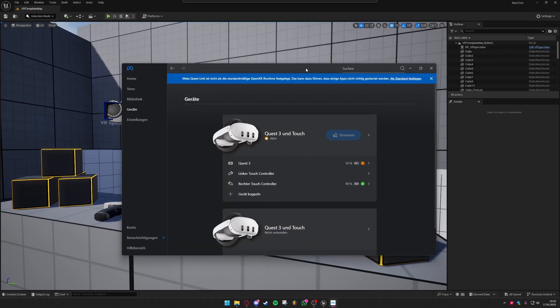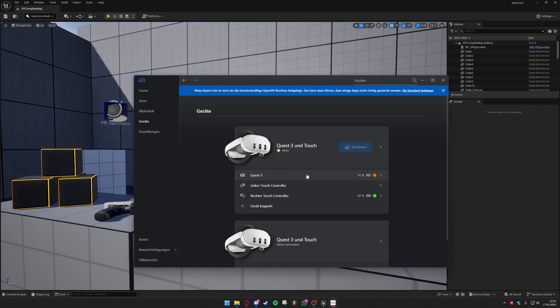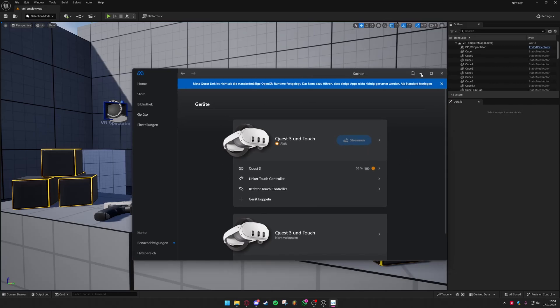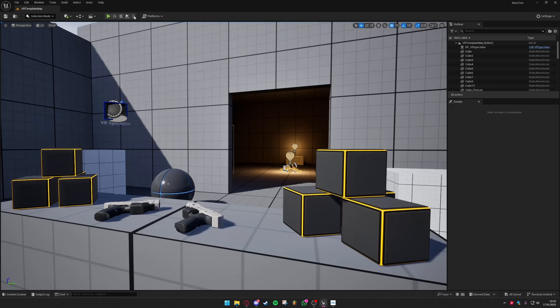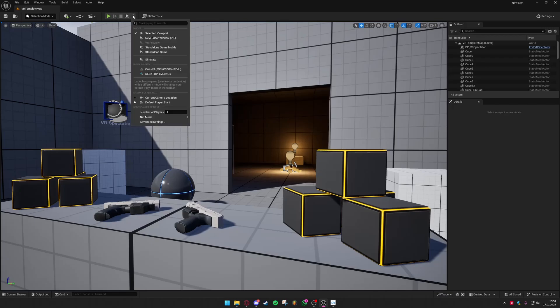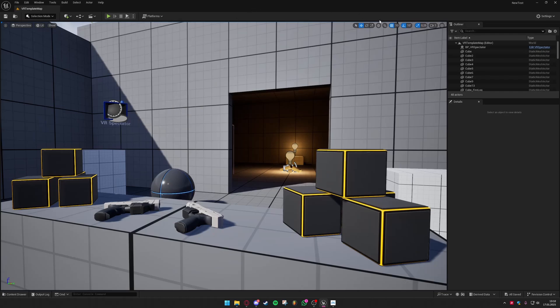Next up open the MetaQuest Link app on your PC and connect your headset via a USB cable to your PC. Once you have your headset connected to MetaQuest Link and you have accepted the prompt that pops up in the headset you can try to play the level in the VR preview. If it doesn't show up right away you need to restart your launcher and then it should work.